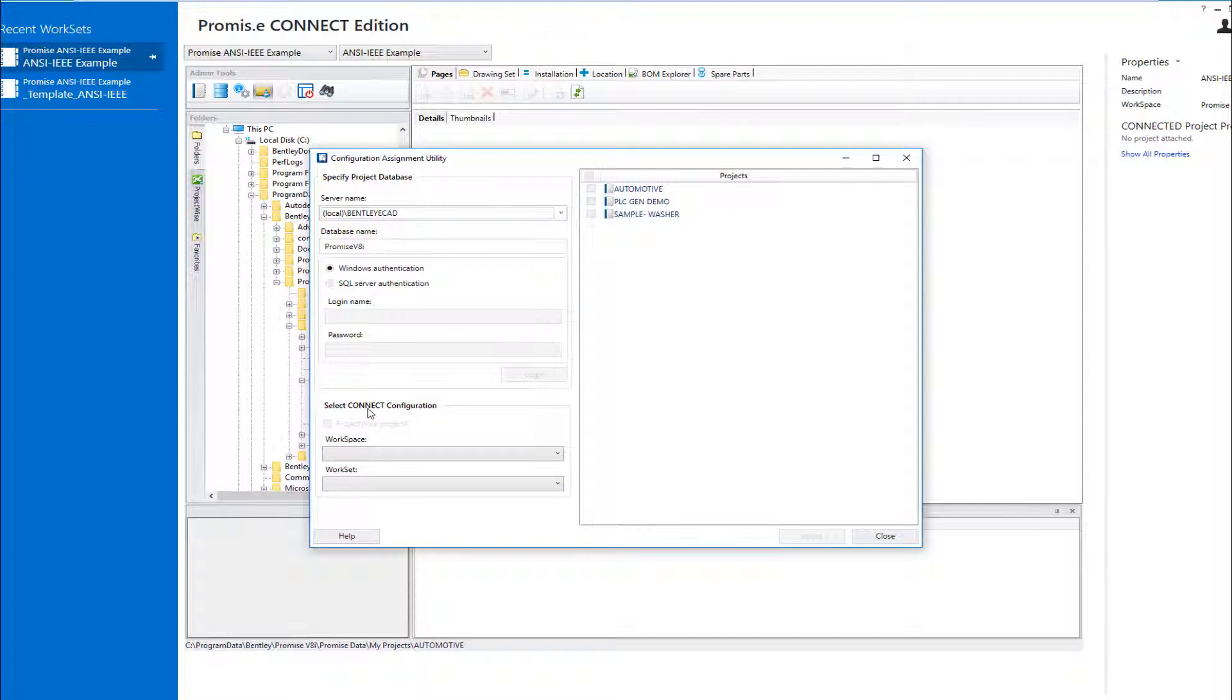In the Select Connect Configuration section, the ProjectWise projects toggle is disabled if you have not logged into a ProjectWise data source upon startup of the software. When enabled...